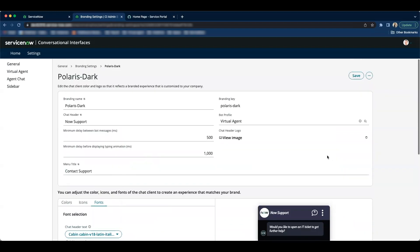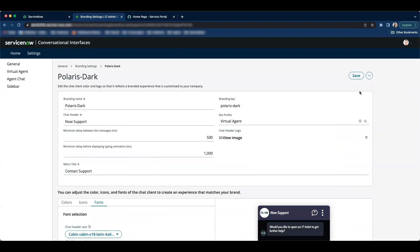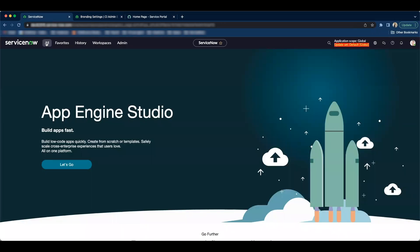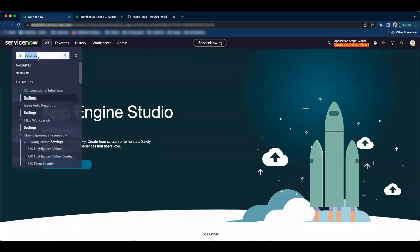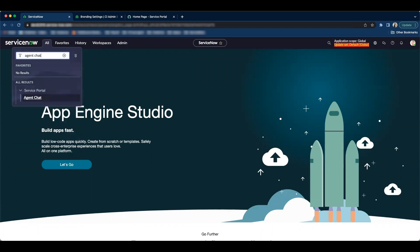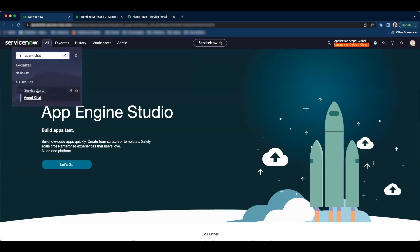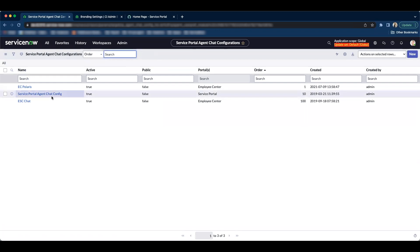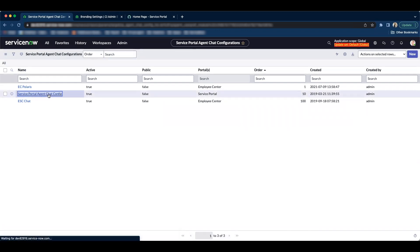Now let's save this branding. Now to apply this branding to our service portal chat bot, we have to navigate to agent chat under service portal. And then open up service portal agent chat config.